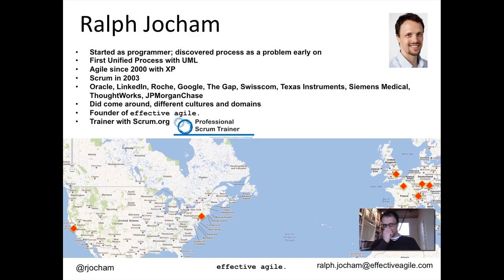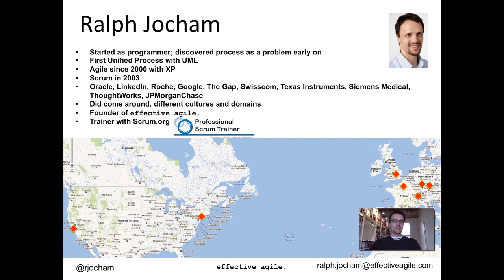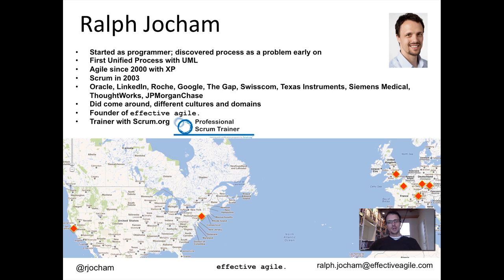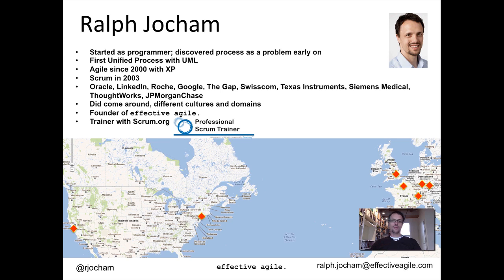A little bit about myself. I started as a programmer in 97 and when you come out of university, you start programming and suddenly you realize that everything you've learned is great, but there are other problems. What is the right process to develop software? This was not really addressed. So then I discovered the unified process with UML. Especially the use case approach and all of those things I really liked. This was the approach until the year 2000 when I came in contact with Agile and Extreme Programming. I read the book from Kent Beck, Extreme Programming Embrace Change. And this really was a life changer for me.